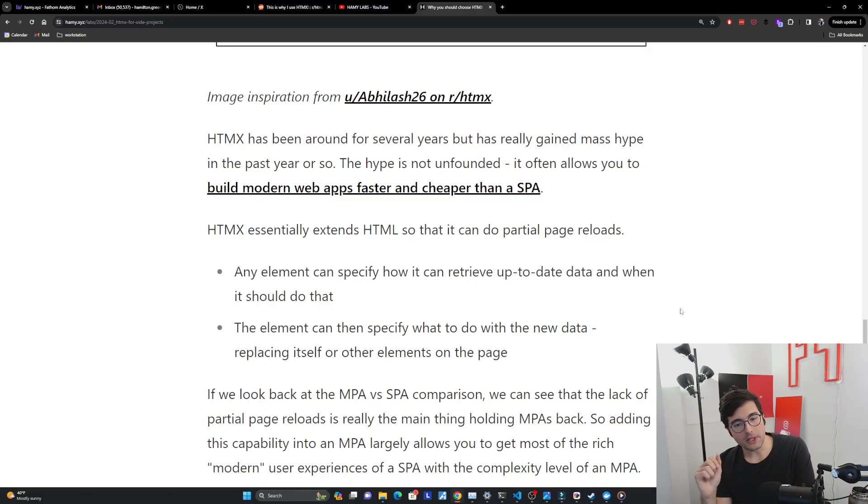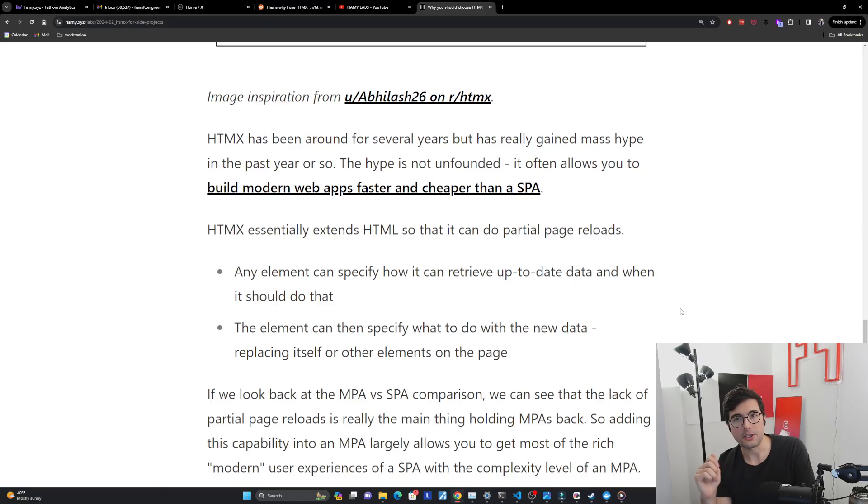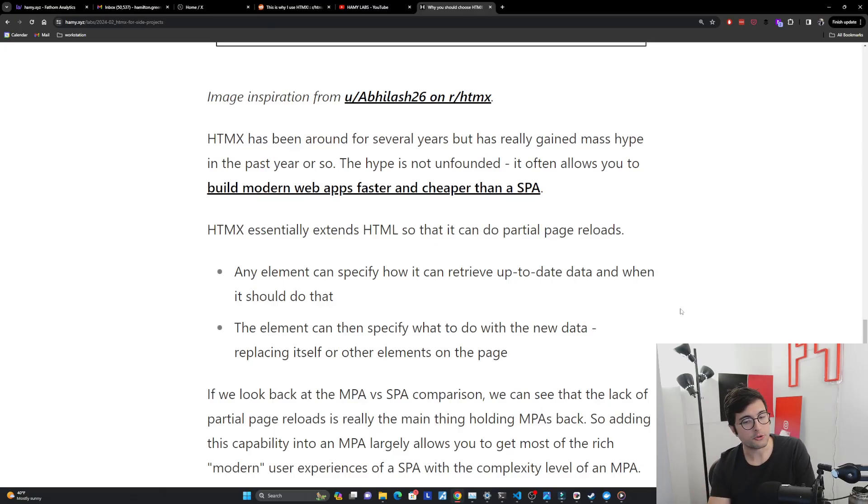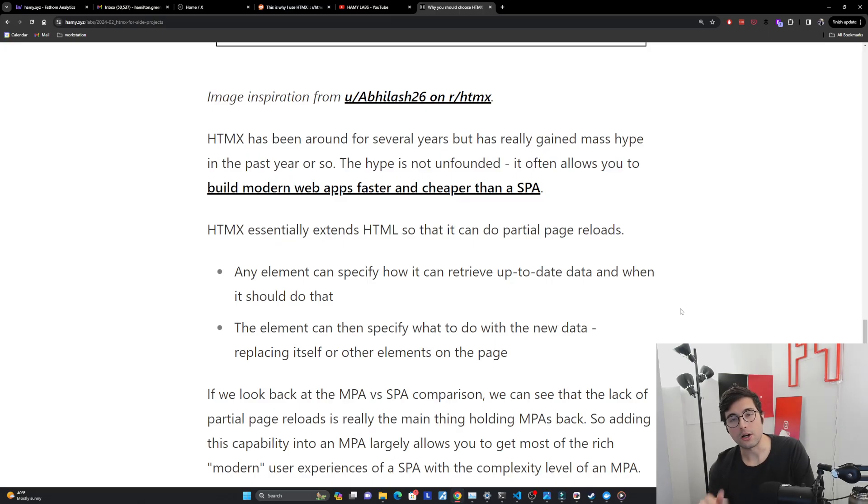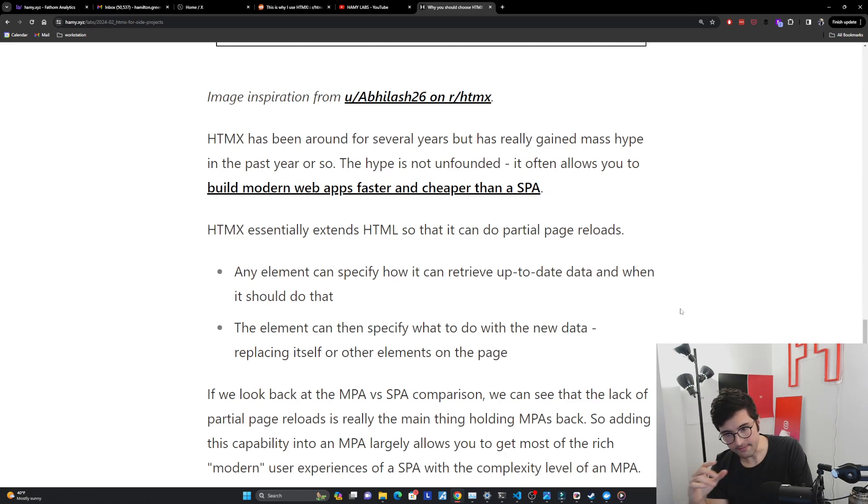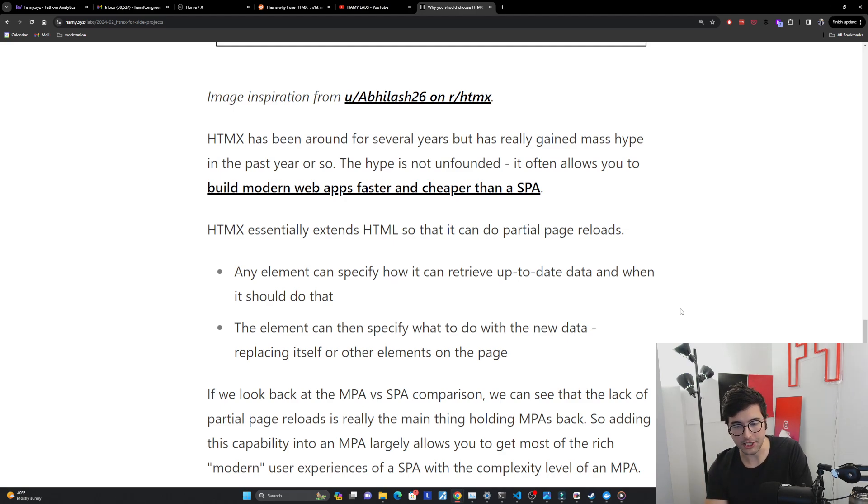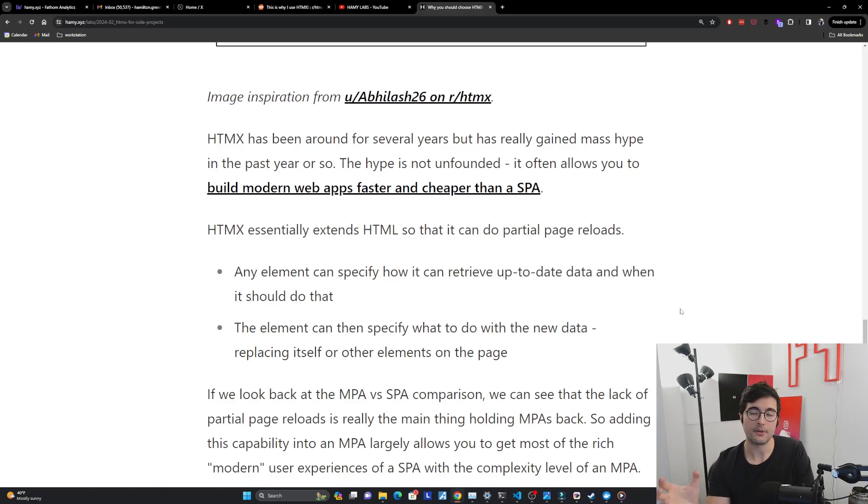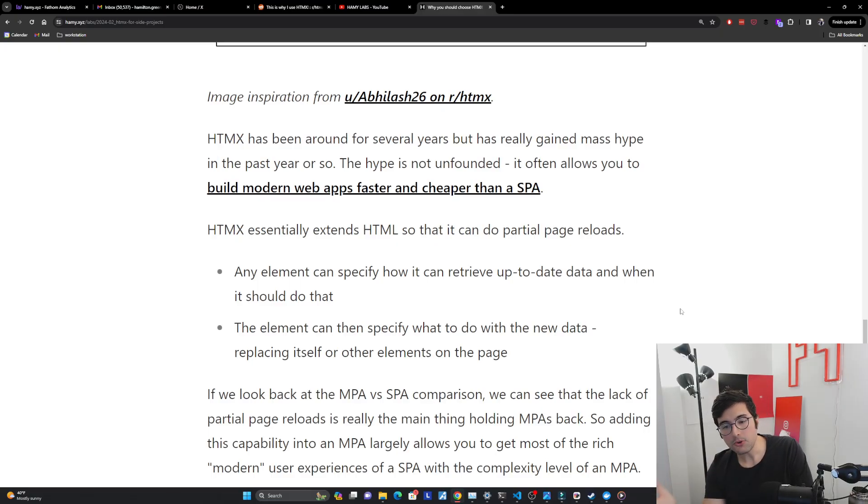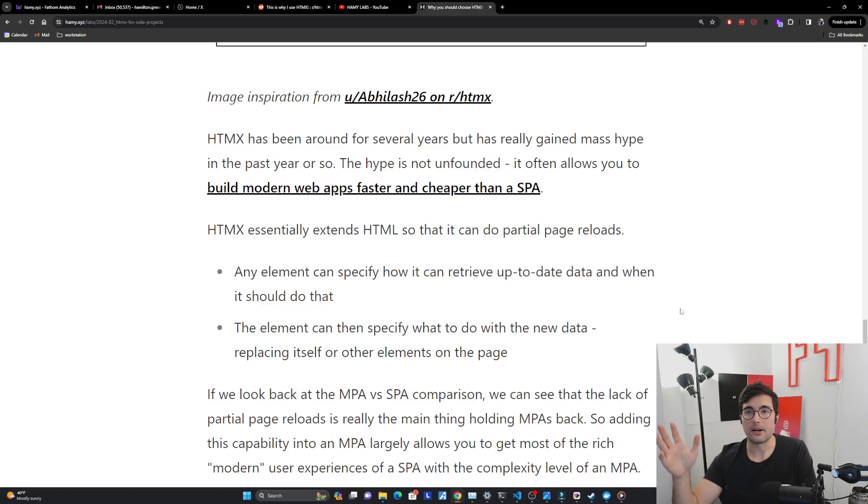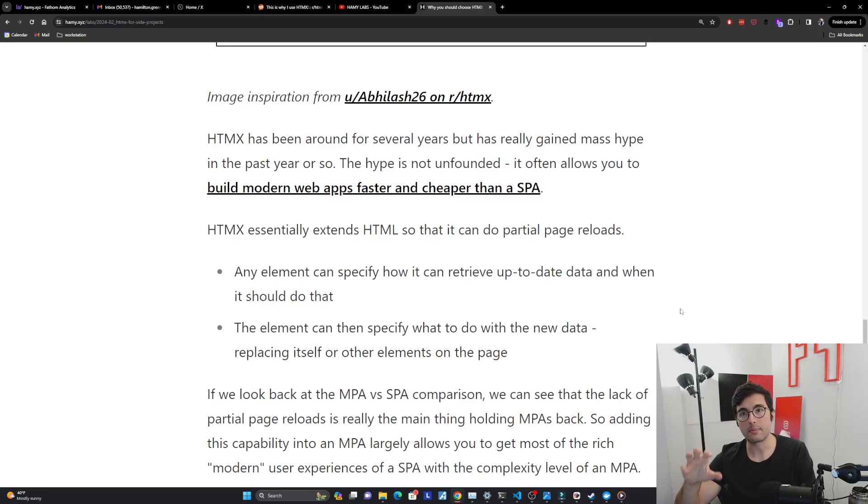And so we can pretty easily see that with just a few additions to HTML, just a few extensions to allow it to get up-to-date data and swap things out, it's able to do these partial page updates without the complexity of a SPA and without needing to refresh the whole page. And this is important because if we look back at the multi-page applications versus single page applications comparison, we can see that really the lack of partial page reloads is the main thing that's holding multi-page applications back. That's why its ability to build rich user experiences was so low because it just needed a refresh for literally everything, which is just going to take a long time. It's going to kill the user experience. And so adding this capability into a multi-page application, often you're going to be using HTMX with multi-page applications to achieve that simplicity, while also getting the richness of the user experience. It allows you to get most of that rich modern user experience that SPAs are allowing you to do with a complexity that really approximates that of an MPA.